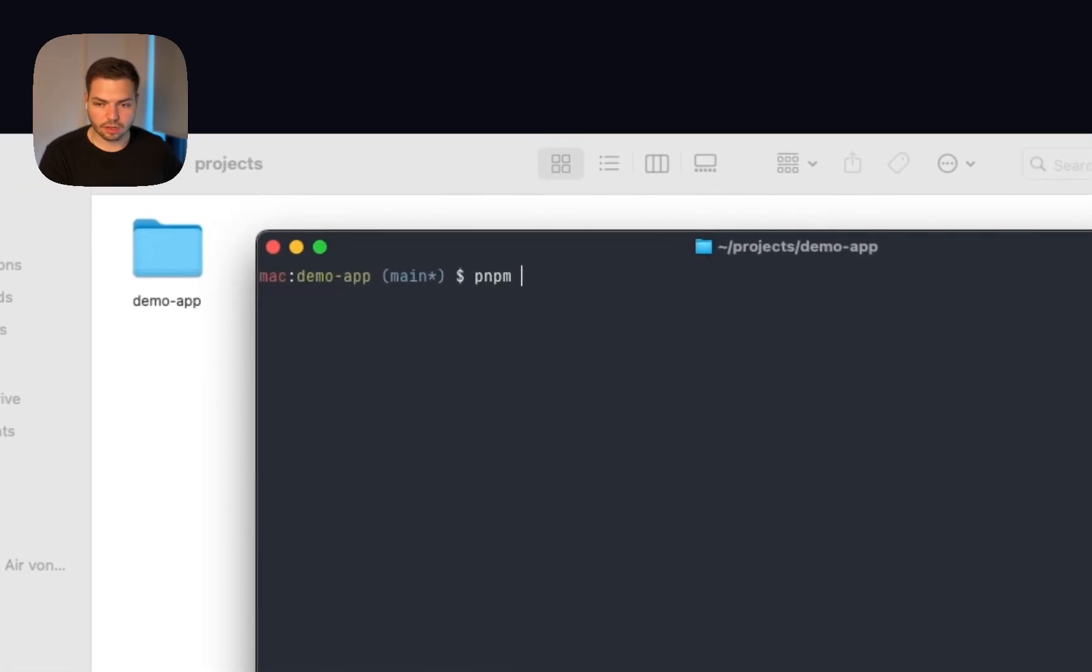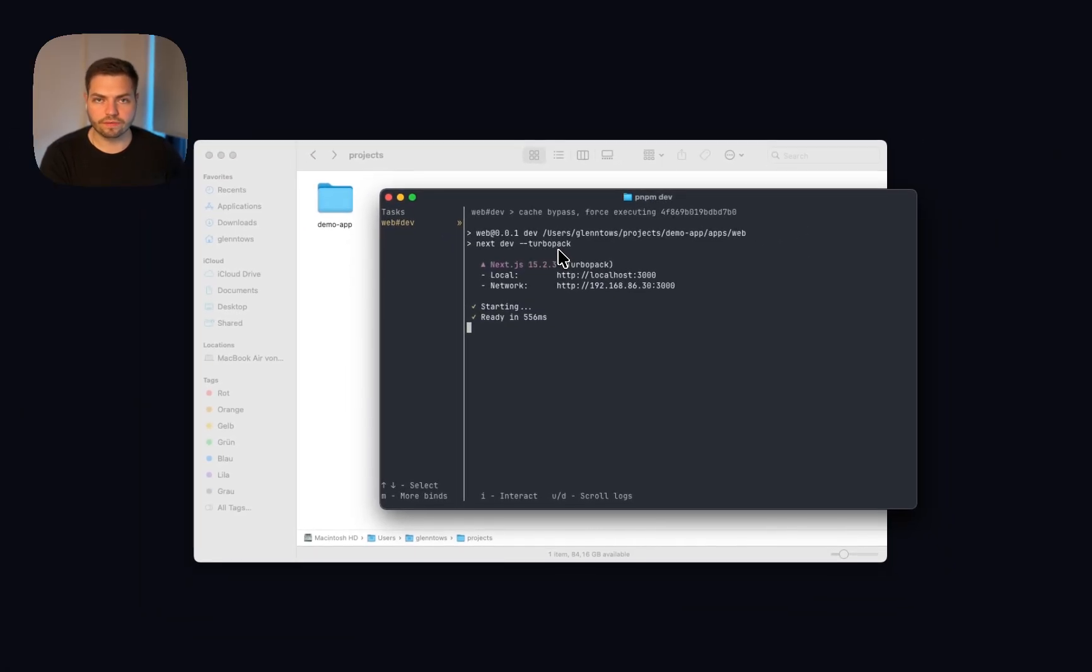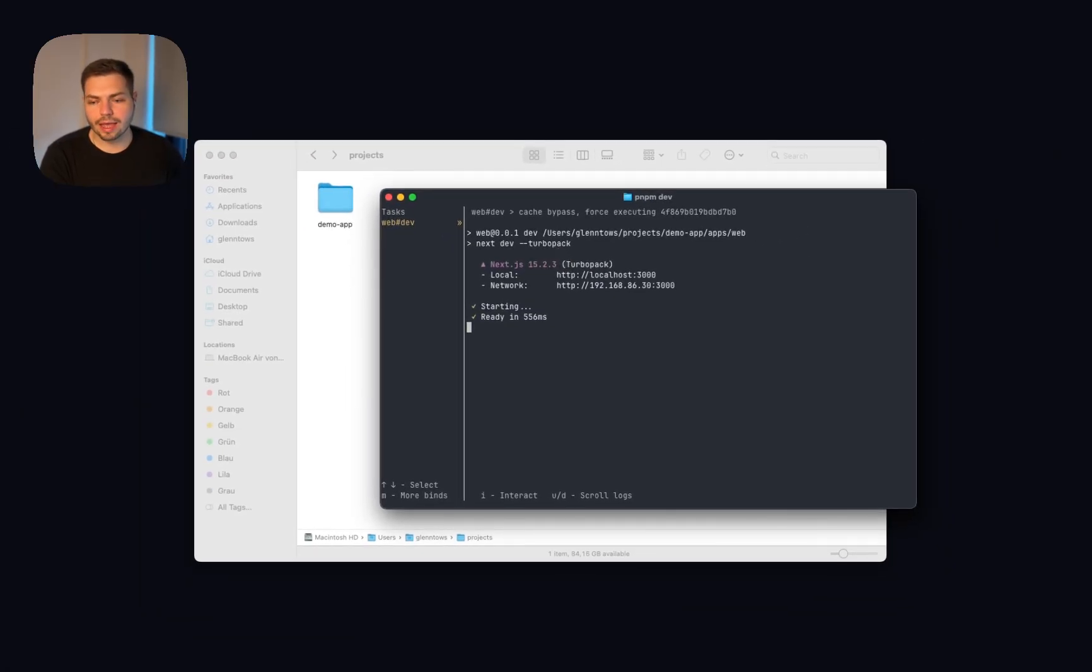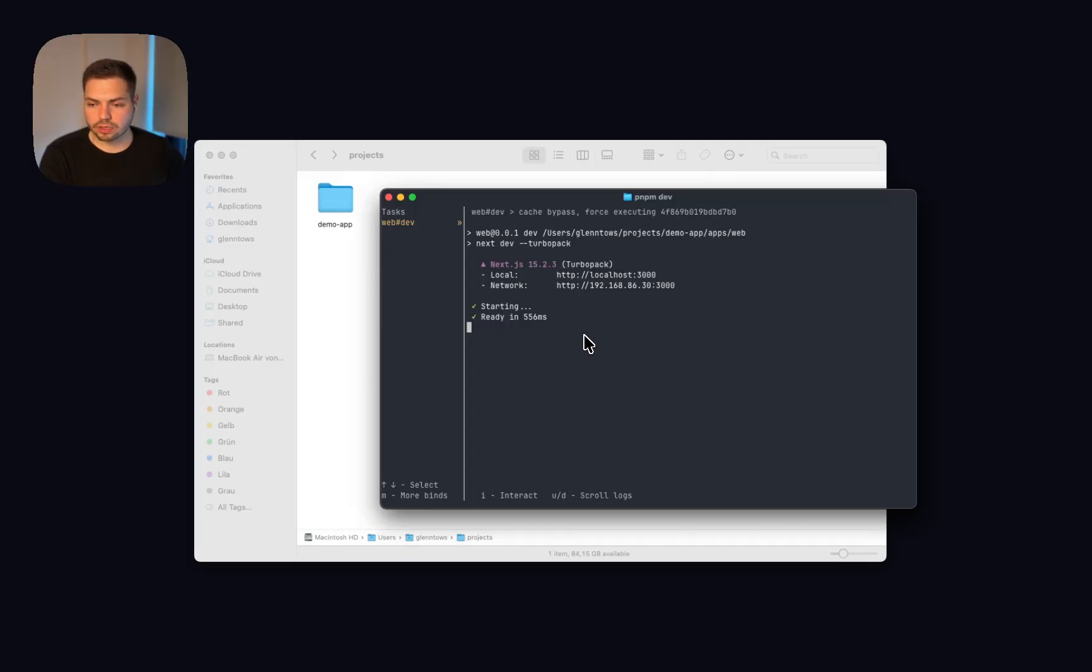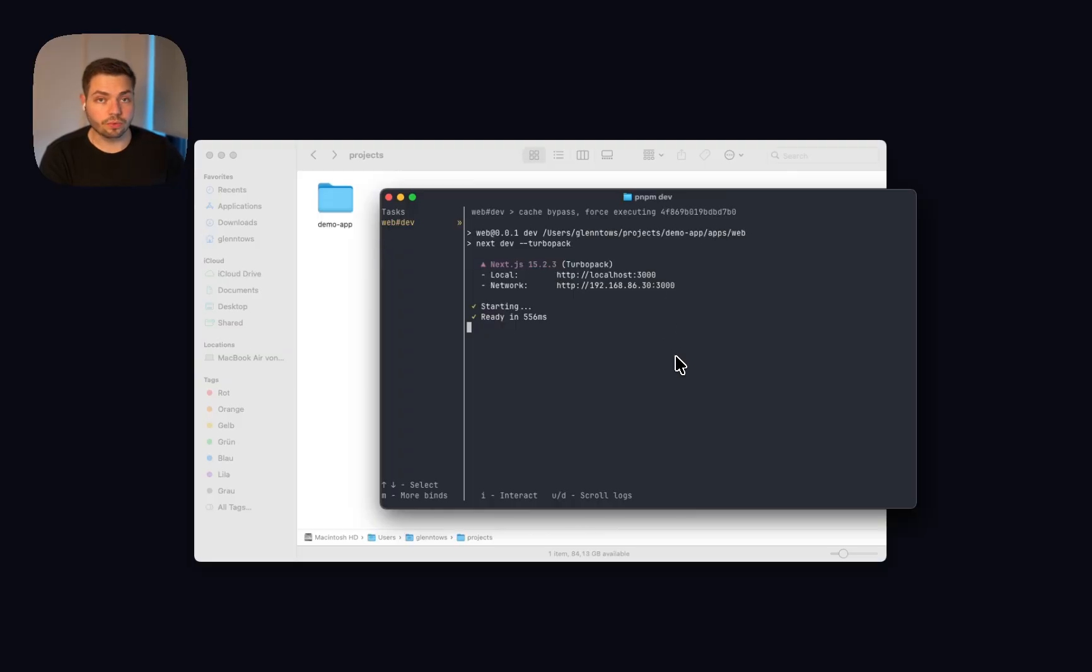In this case, we do this with the command pnpm dev. Though this may vary for the frontend you use, but you probably know about the command you need to use for your specific frontend. So now we have the application running on port 3000. And the next thing we need to do now is to start Stagewise itself to host or rehost your application. And then we're already done.